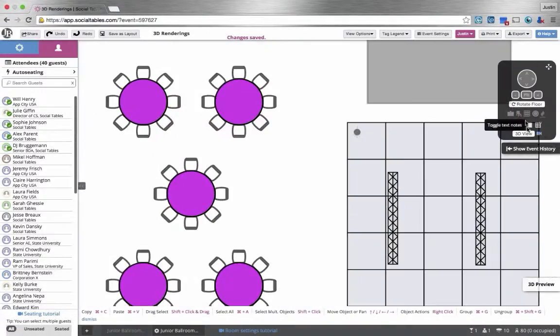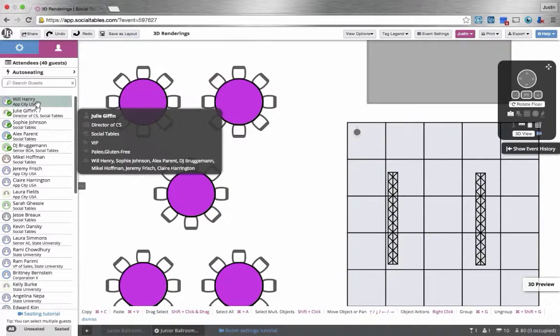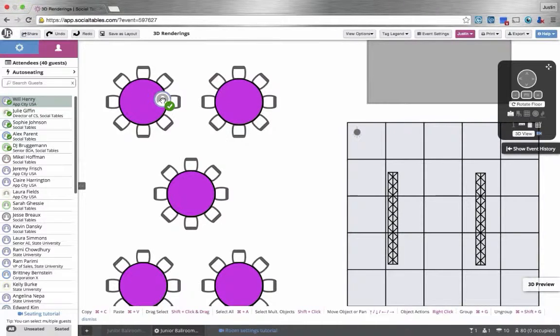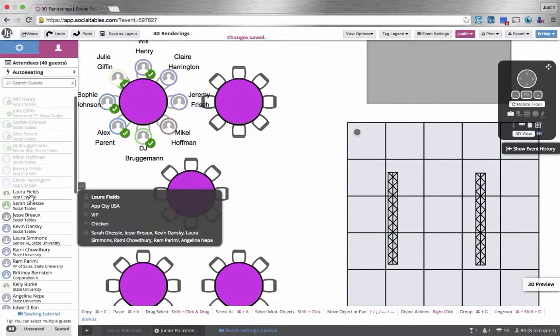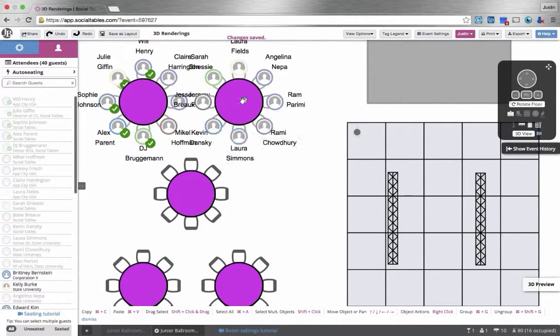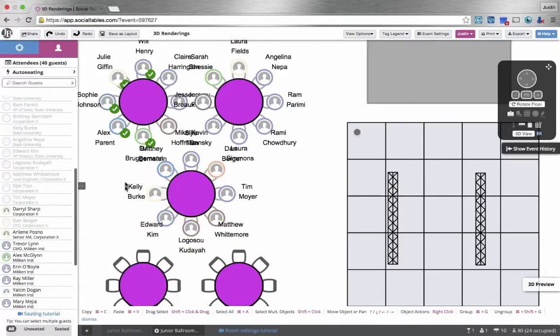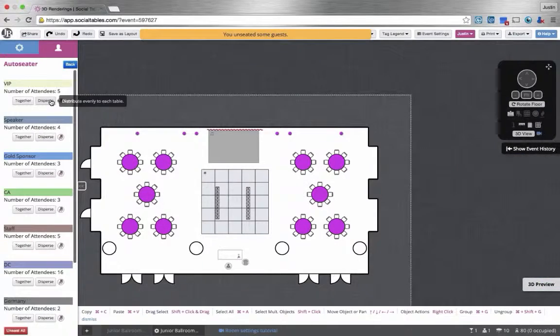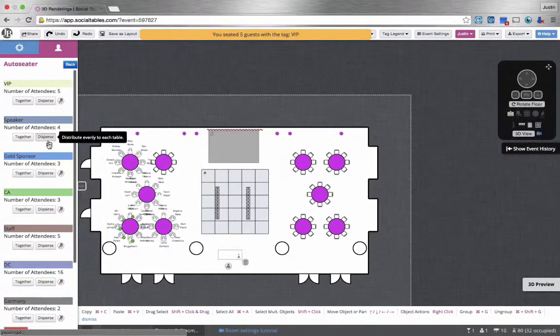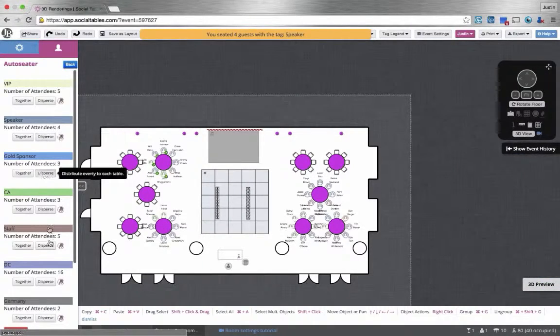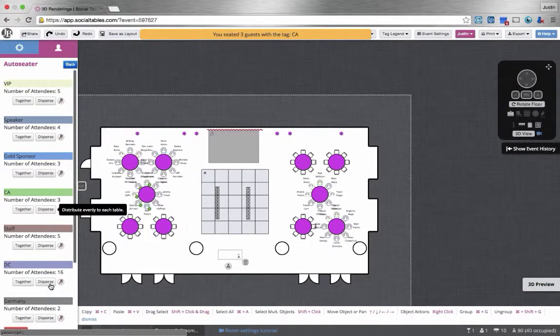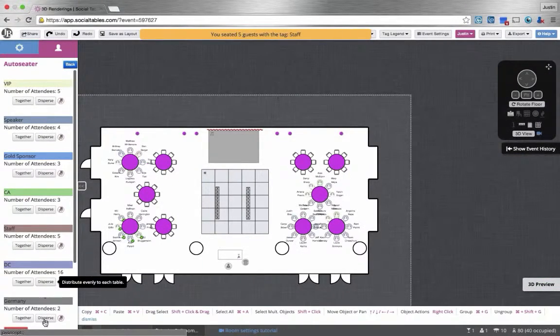Seating is a breeze. It's a simple drag and drop and we can bring all of our folks together and seat them. In fact, we can even help you make intelligent decisions as you're seating groups together.